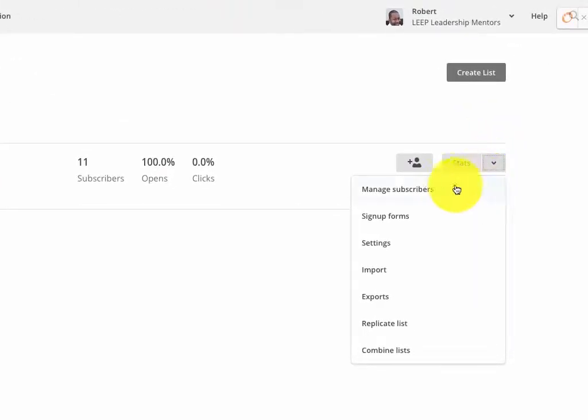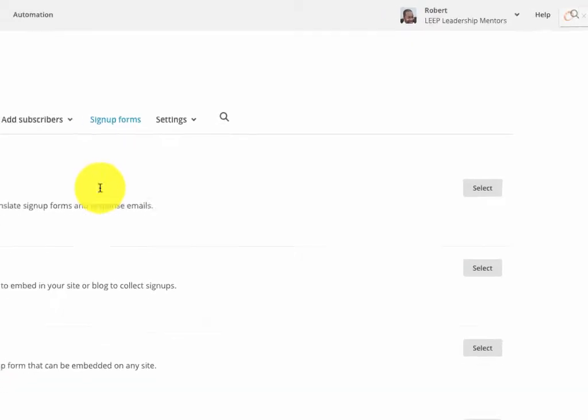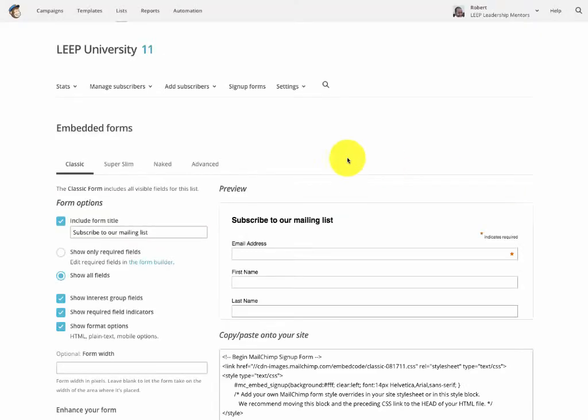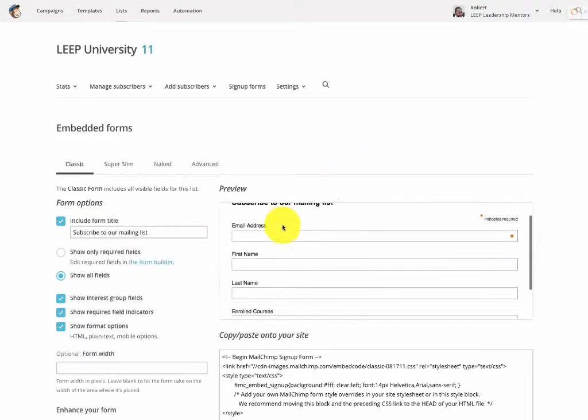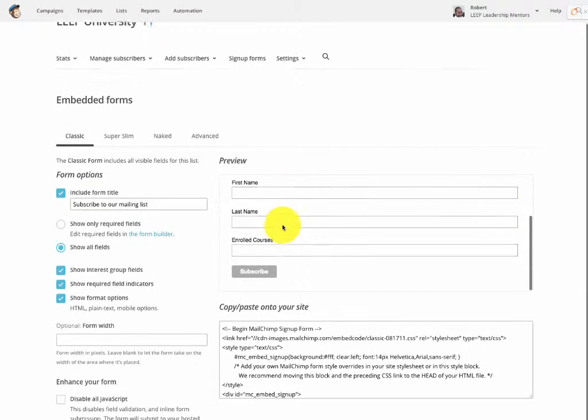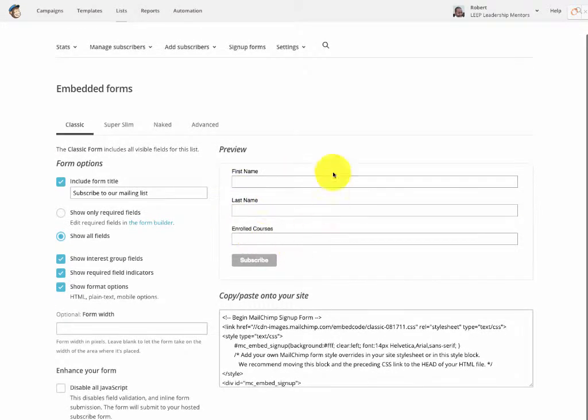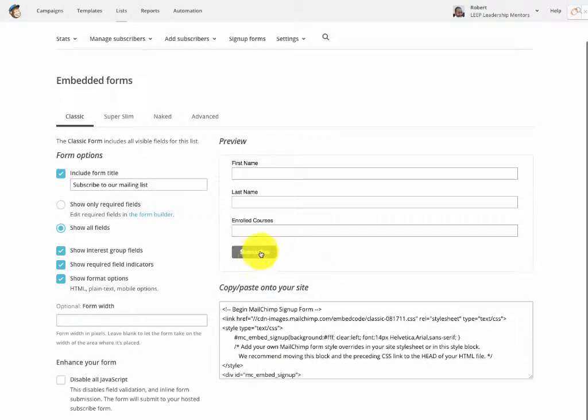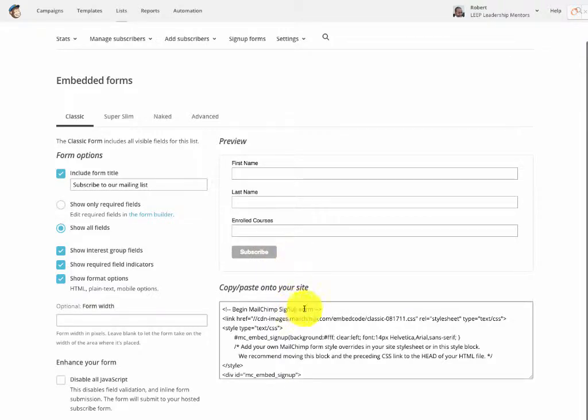Click on stats, then signup forms, and beside embedded forms click select. Then you'll see all the different fields and areas in the preview. The person was concerned about this button here, they wanted it to say something else.